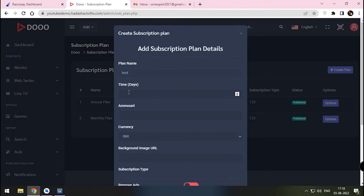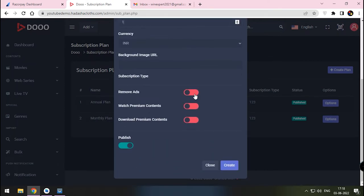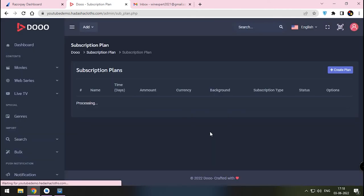Enter the name of the plan and other details. Importantly, we will choose amount as 1 rupee. Our plan is ready. We will run our app and test.